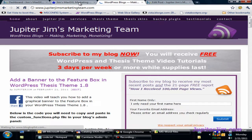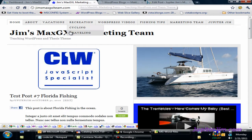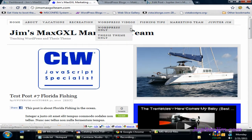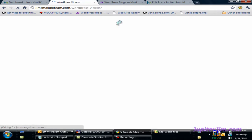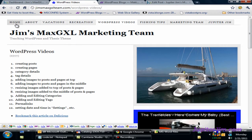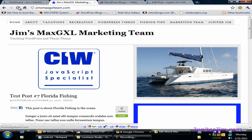So let's go to my demonstration blog, Jim's Max JXL Marketing Team. I'm going to click around and you can see there's no banner to be found anywhere. So I'm going to go back, click on the home.